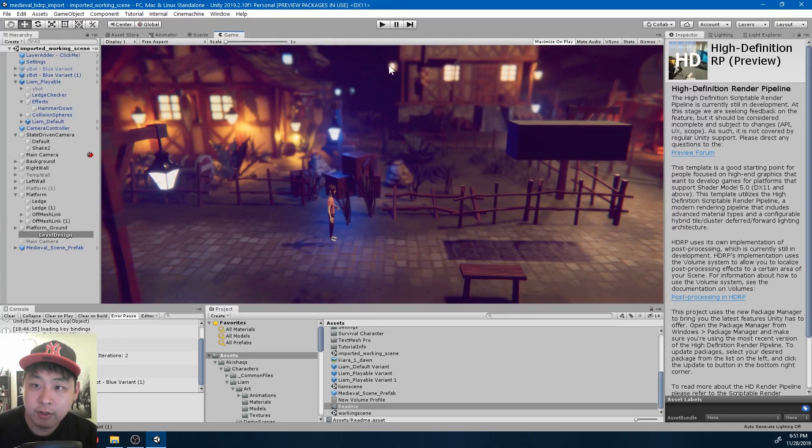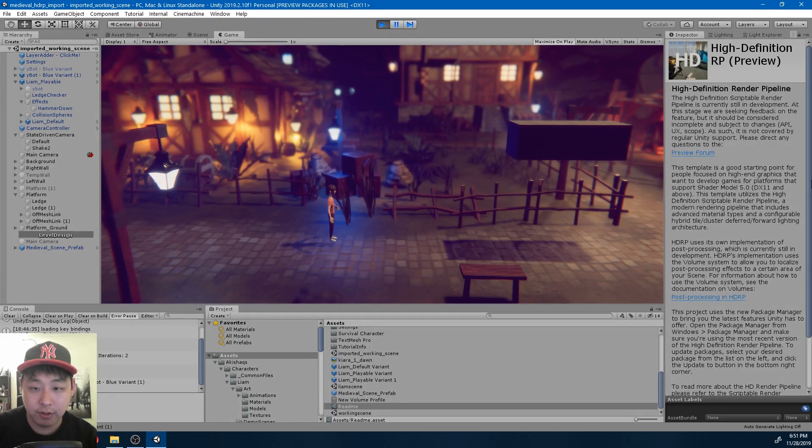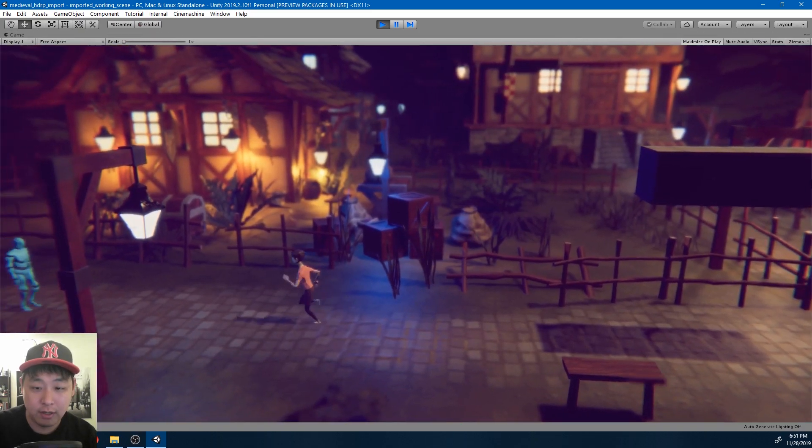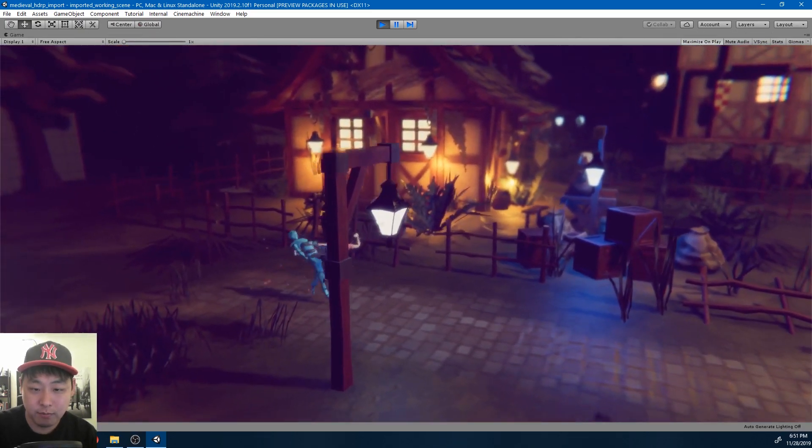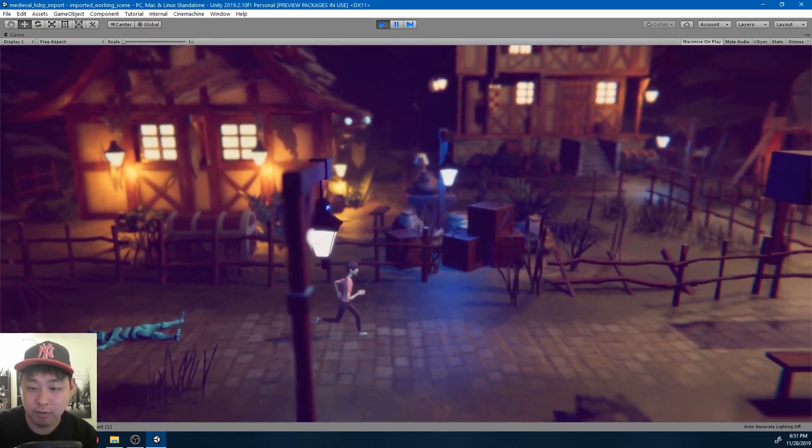I'm only doing this video because I wasn't entirely happy with the last one, so here is my second attempt at HDRP. This is my devlog number three.